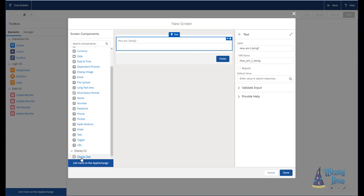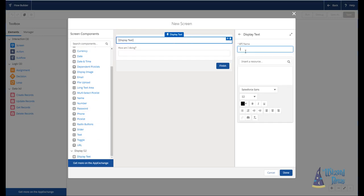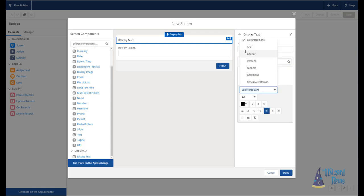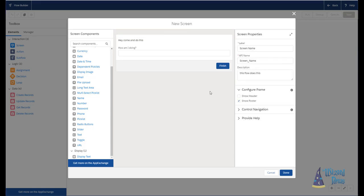For example, we could do a display text. This is how I like to do instructions, is simply putting a display text that says, come and do this. Obviously not that literal. And that's all you have to do. It can make it really, really nice and easy to provide some guidance without having to do pop-up help text or anything like that.